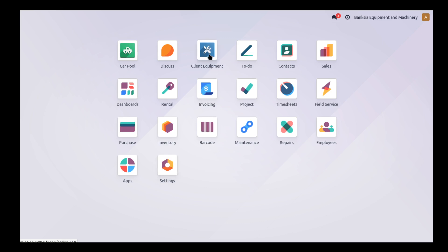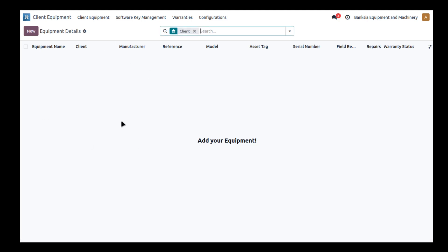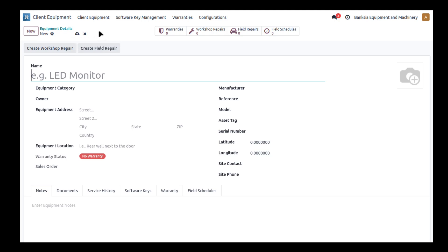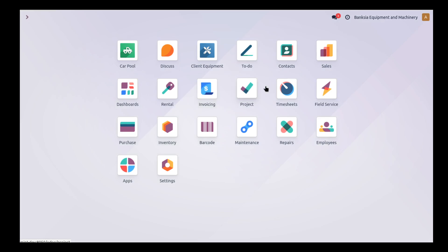The client equipment module is currently empty. We don't have any equipment, we do have a grouping by client. We can create a new piece of equipment from here, but what's more realistic is you're probably going to sell a particular item and then manage that item as time goes on, keeping track of service histories, warranties, field services, and all those sorts of things.